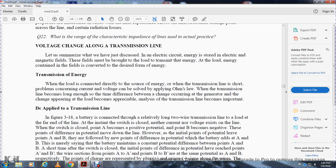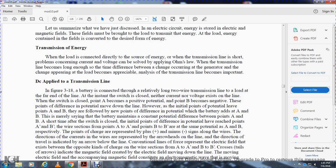Voltage changes along a transmission line: let's summarize what we have discussed. Electrical circuit energy is stored in the electric and magnetic fields, which are absorbed by the load. When the line becomes long enough, the time difference between the change in current at the generator and the change at the load becomes an appreciable fraction of the period of the transmission line — and the line's properties become important.